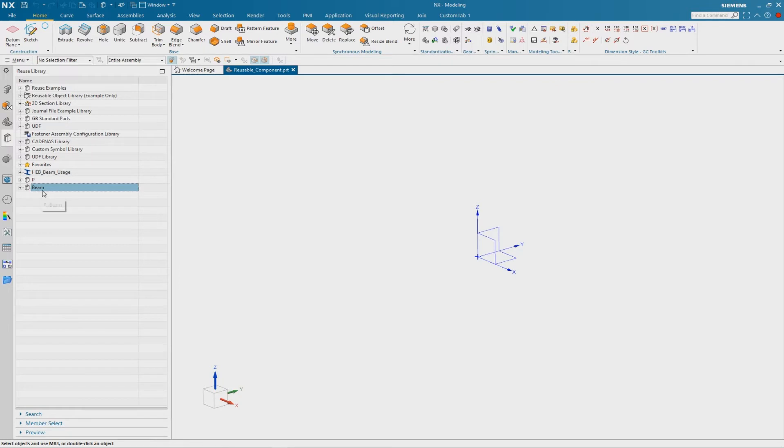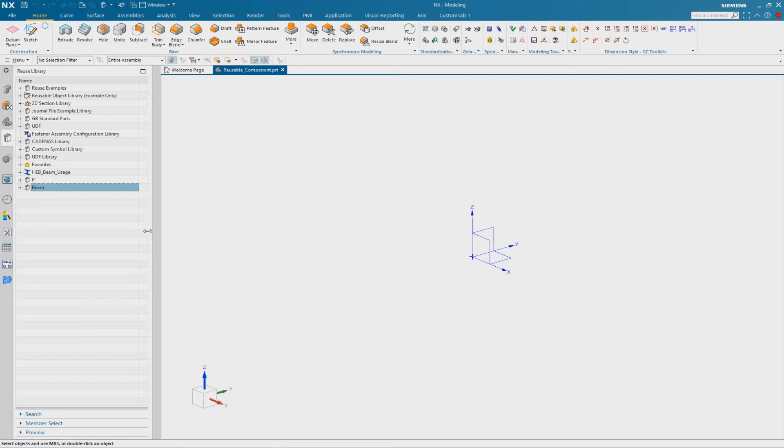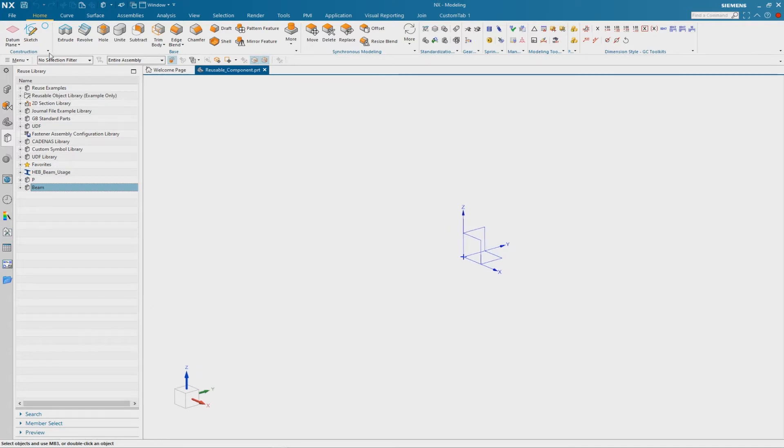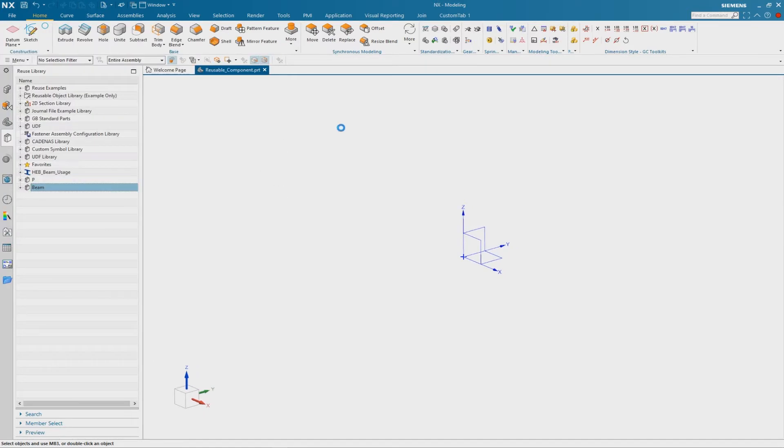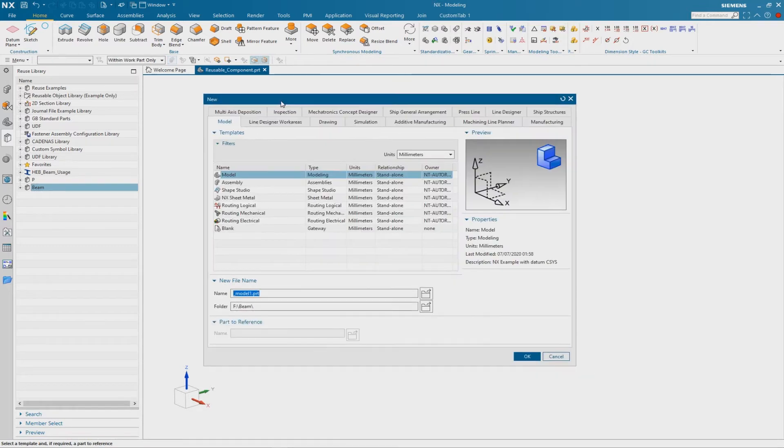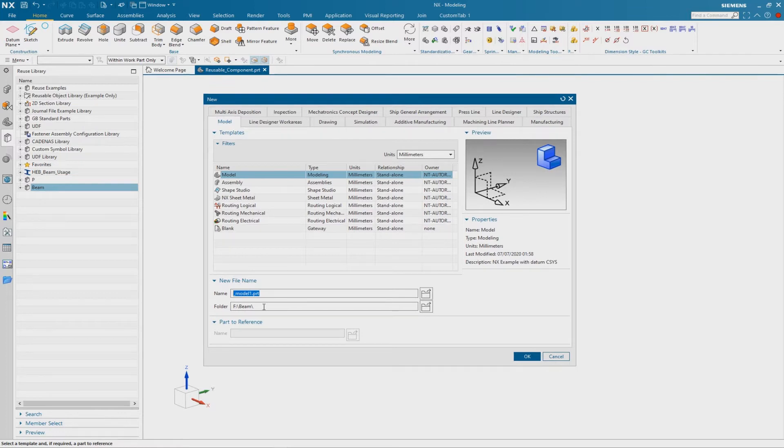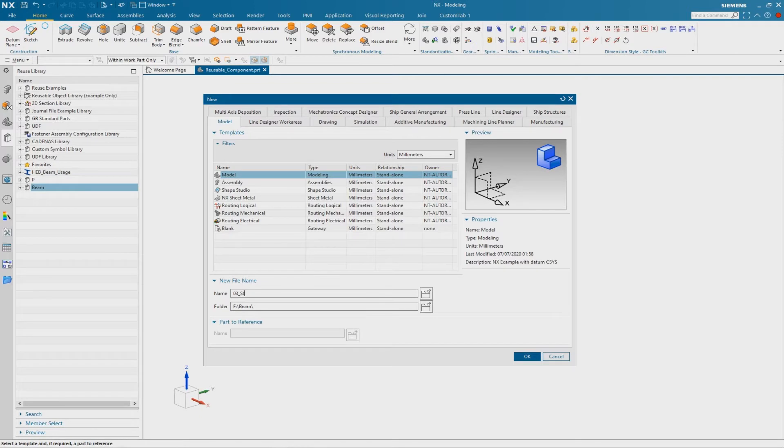The folder is now listed in the reuse library. And now we can go on to create a new empty part. Here make sure that the folder is the folder which we created and which is inside the reuse library. And then we can rename the part and confirm OK.